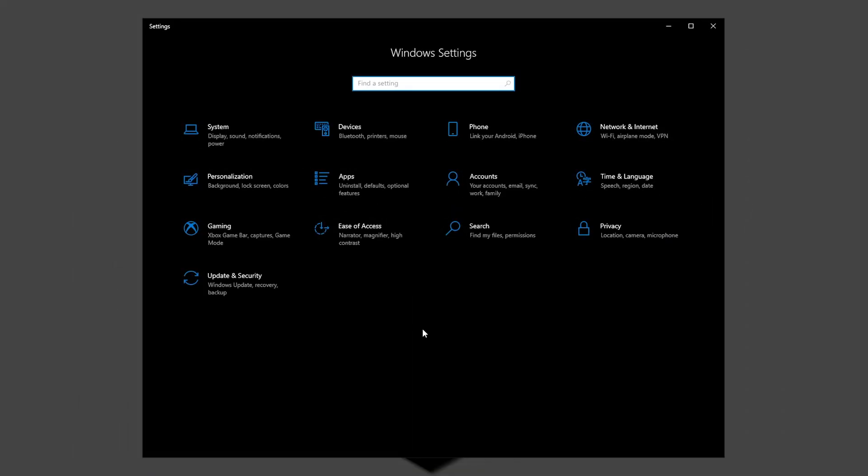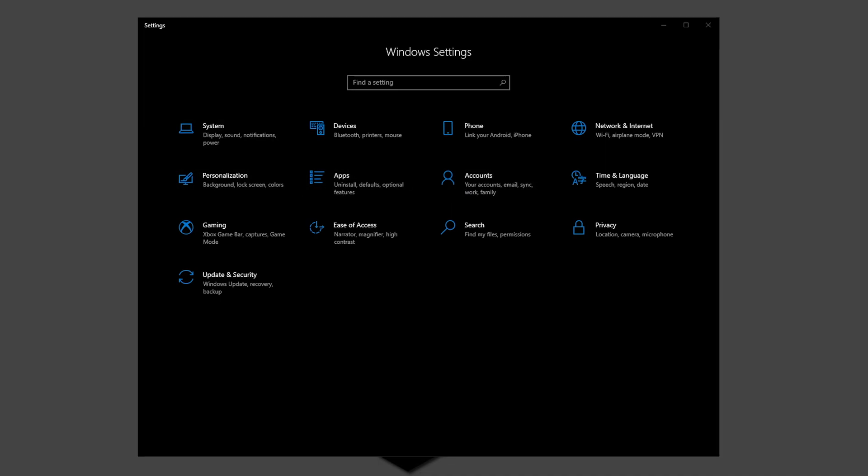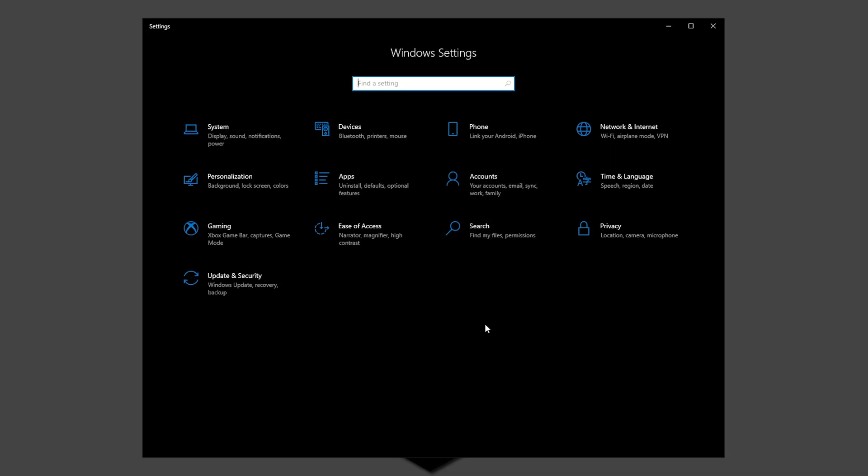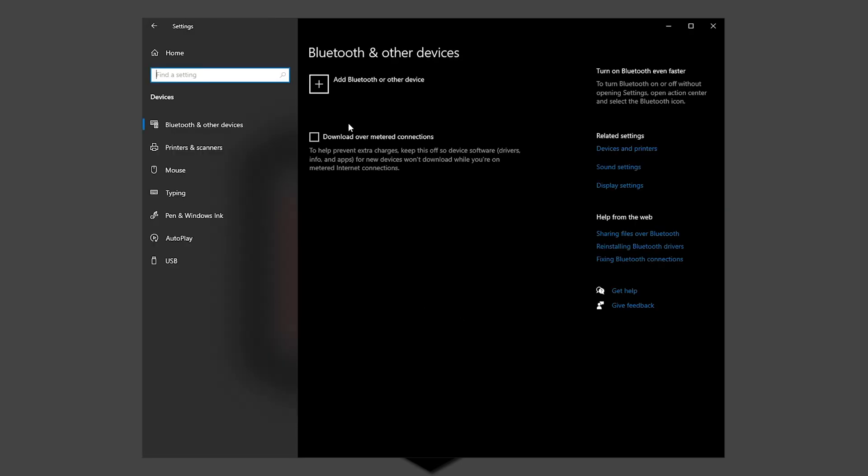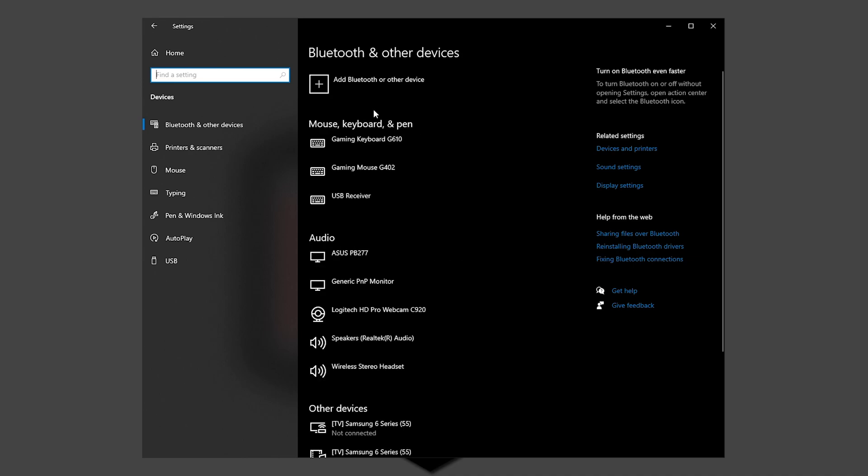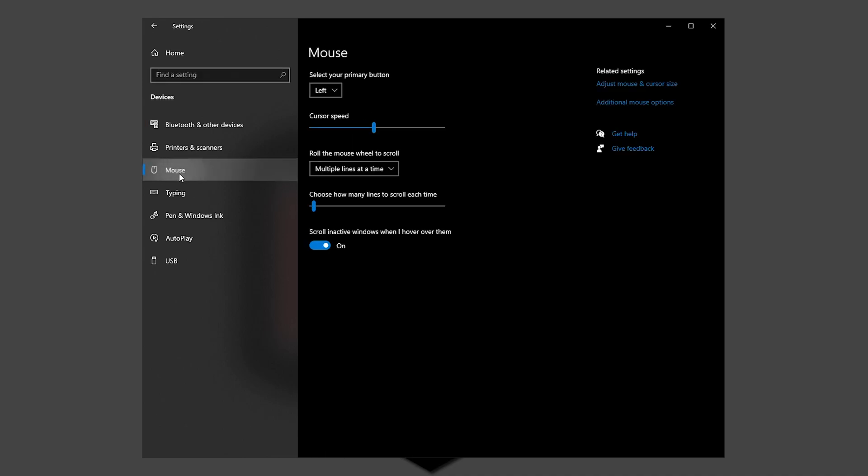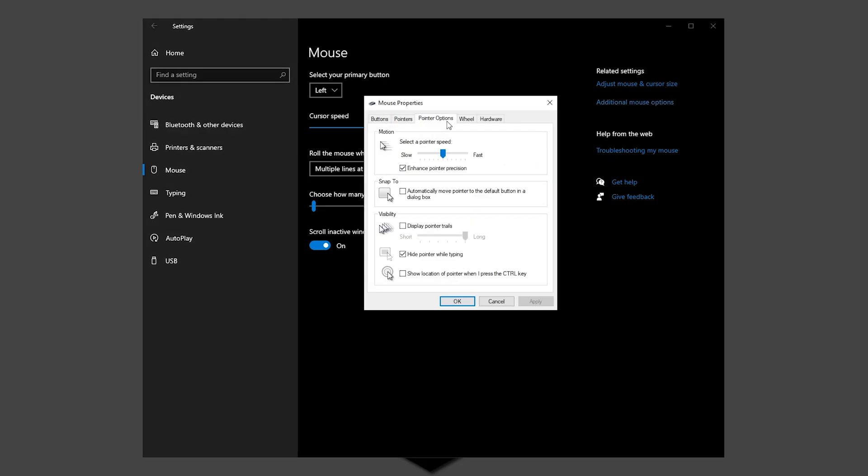A Windows feature called pointer precision or mostly known as mouse acceleration can really impact how your mouse performs in games. Disabling this helps to optimize gaming in Windows. Again on the settings menu, click on Devices and then on Mouse. Go to the Pointer Options tab, uncheck the Enhanced Pointer Precision and click Apply.